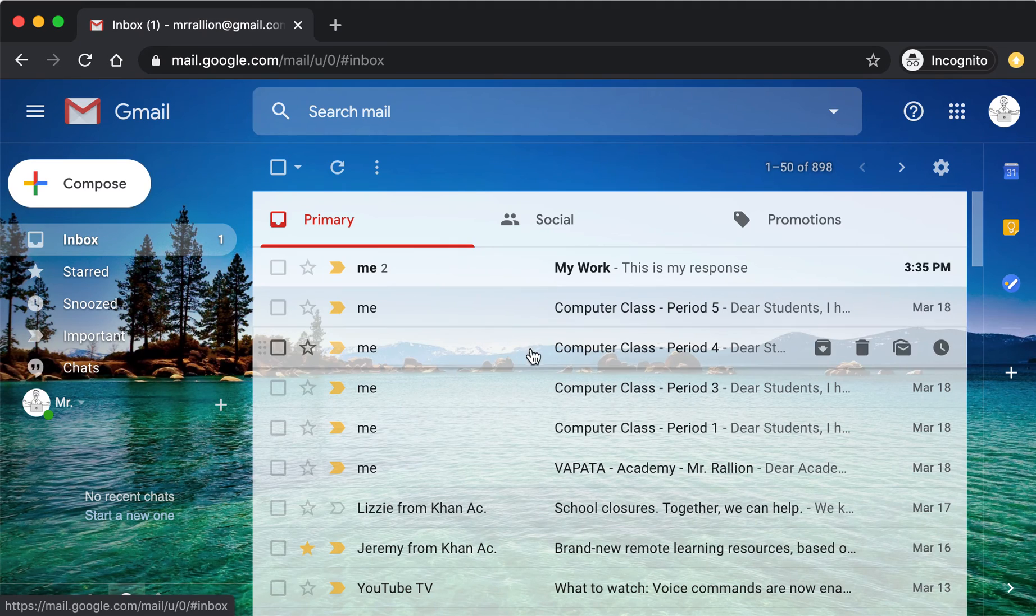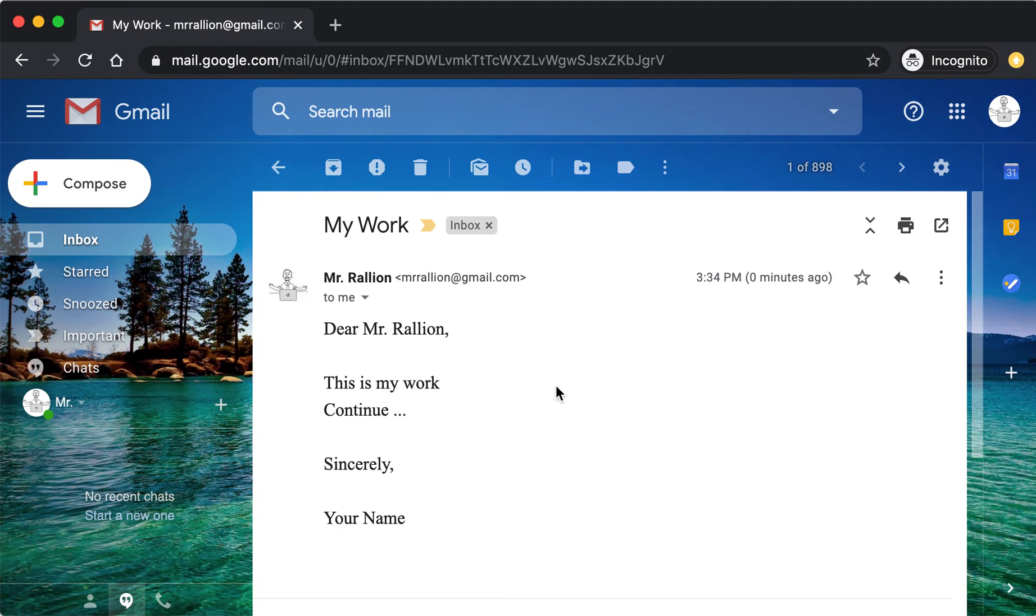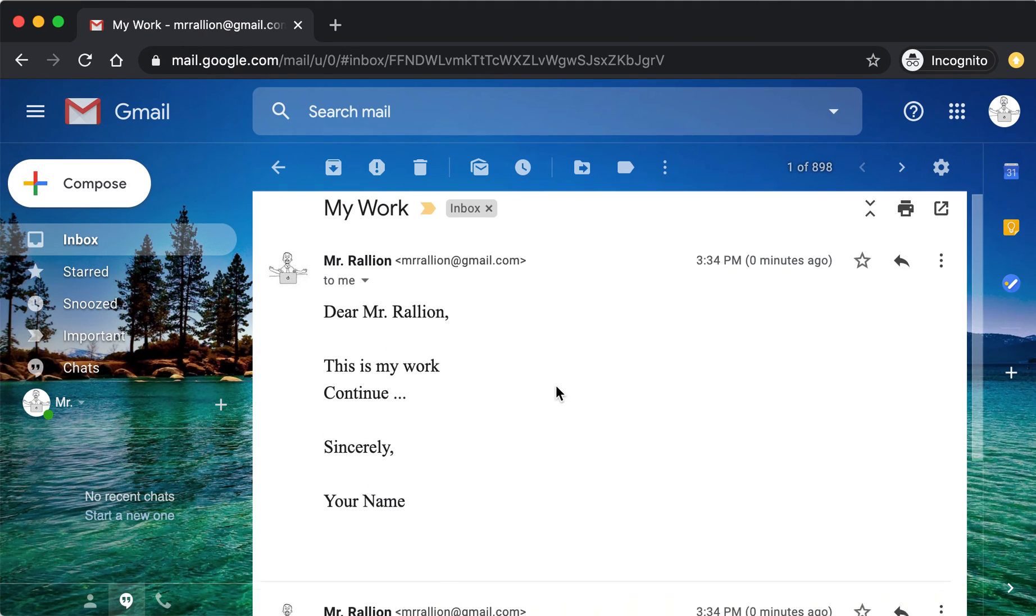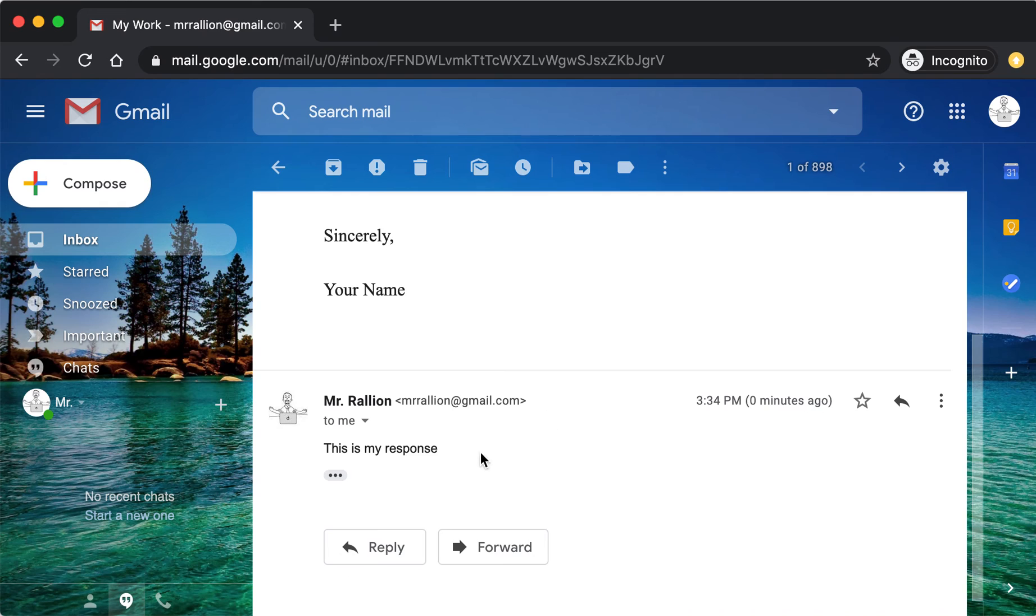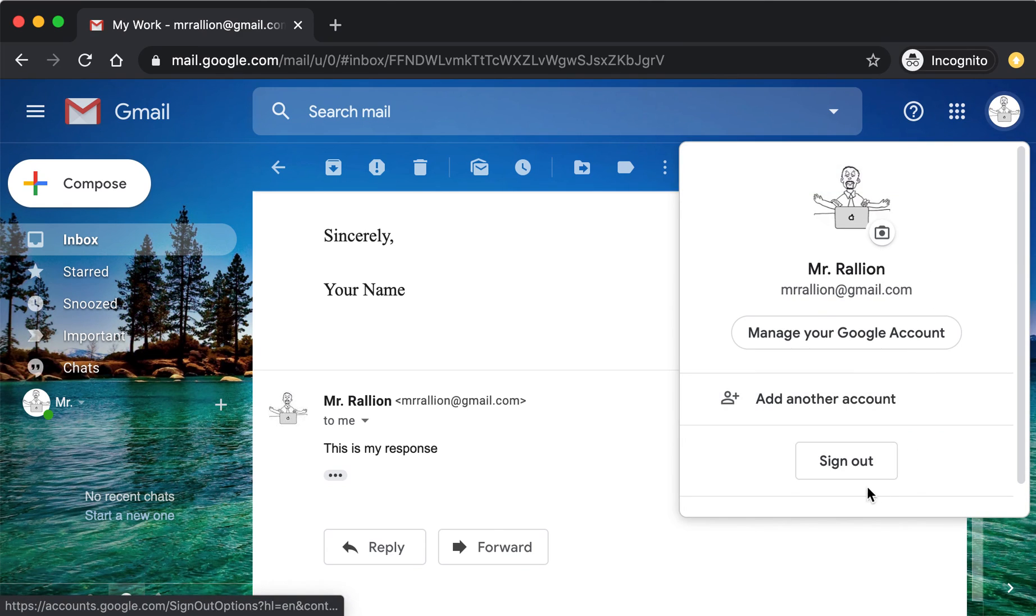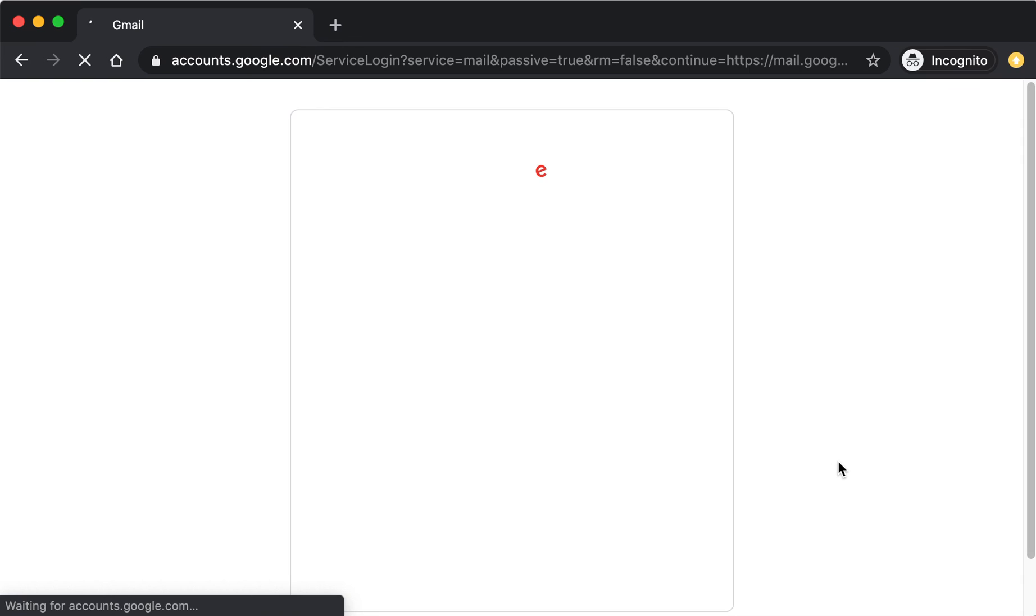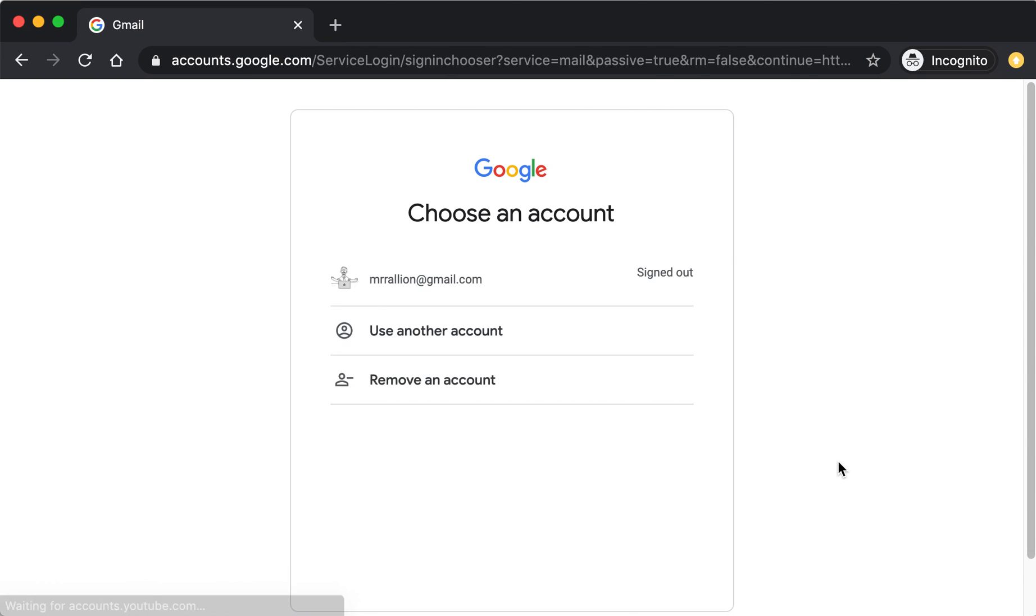Check your email once again, click it, and this is the original, that's the reply. And that's all there is to it. Remember, if you are using somebody else's computer, don't forget to sign out. Enjoy!